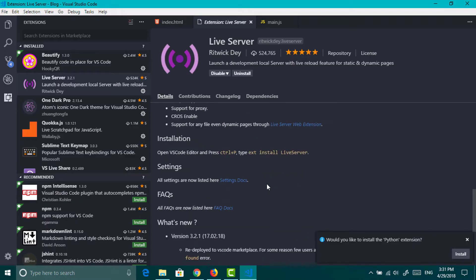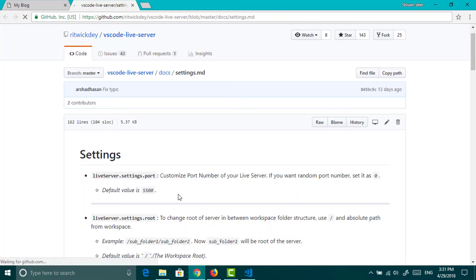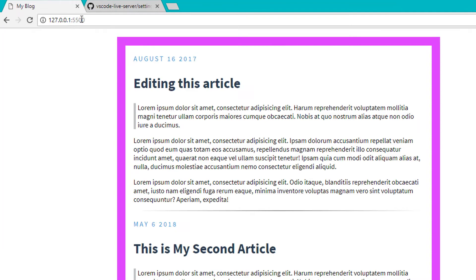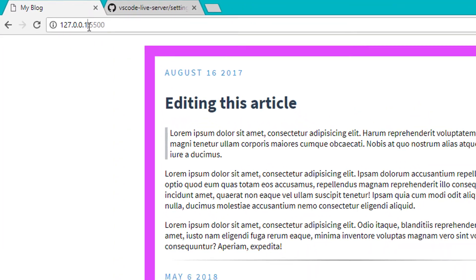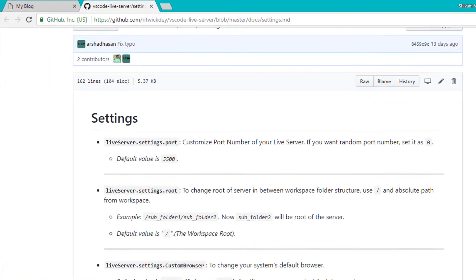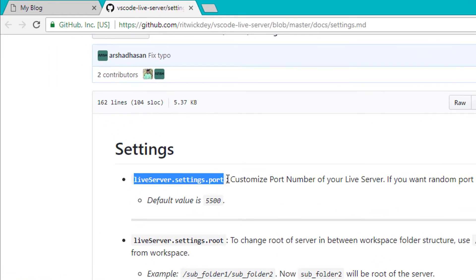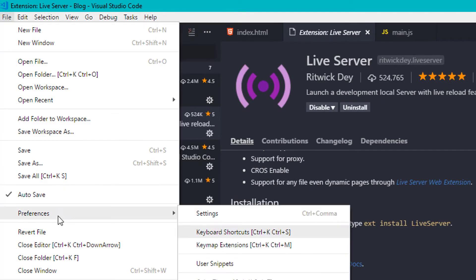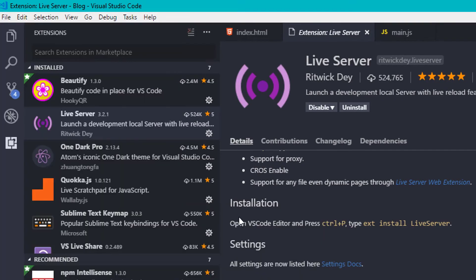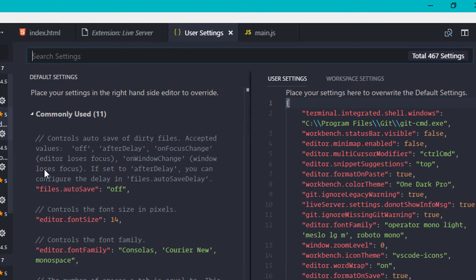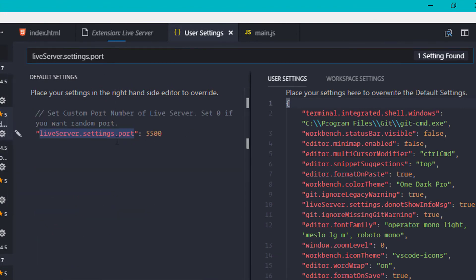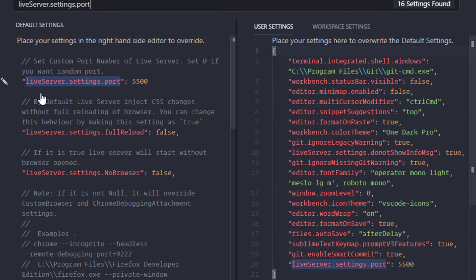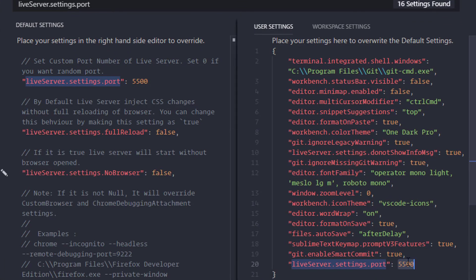Now go to the settings docs of the live server and search for the port settings. We want to change it from 5500 to something else. So just copy the line. Now go to file, then preference, then settings. Now just paste the line which you copied. Now copy the settings and now you can change the port. Let's set it to default port which is 80 and save it.